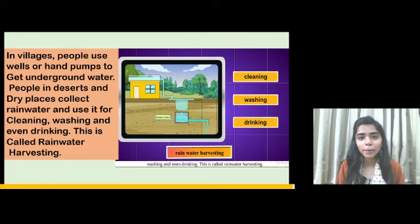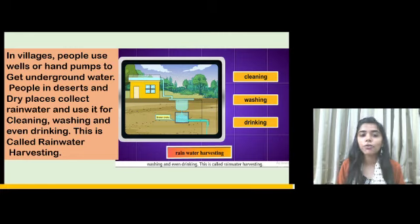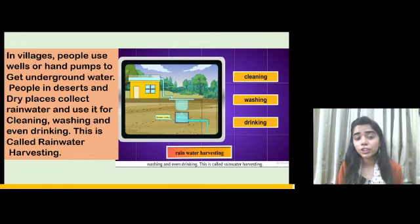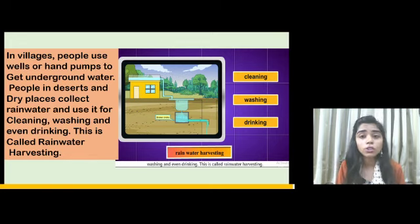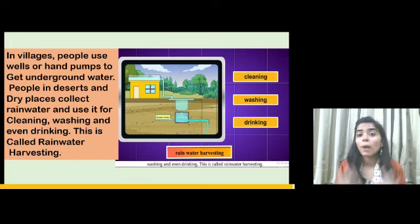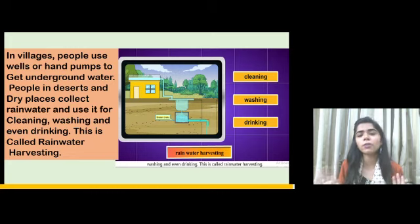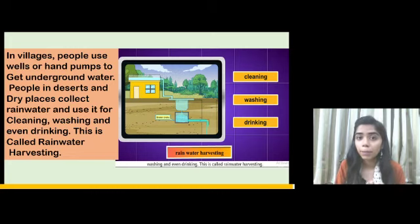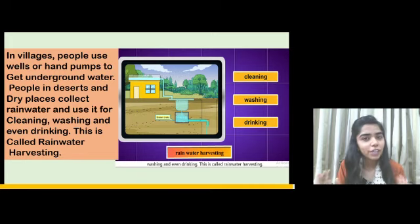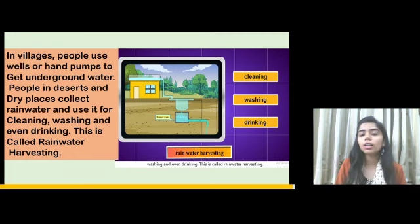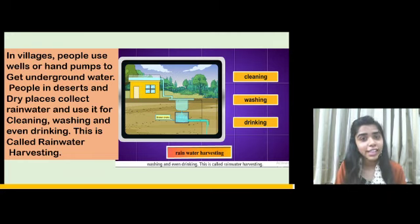People in desert and dry places collect rain water and use it for cleaning, washing, and even drinking. Rain water is very important. The people in desert areas collect rain water because there is scarcity of water there.